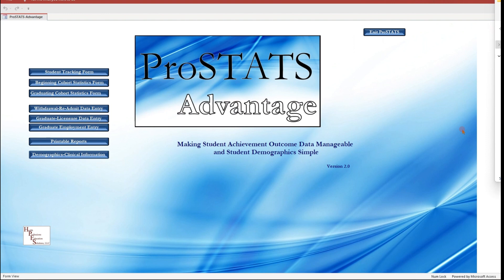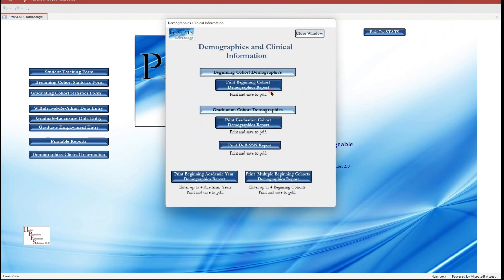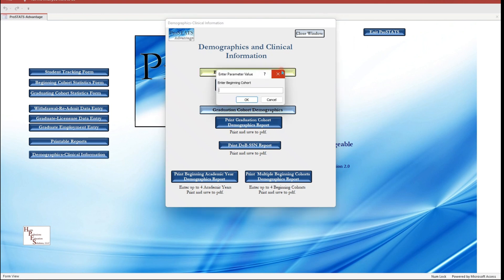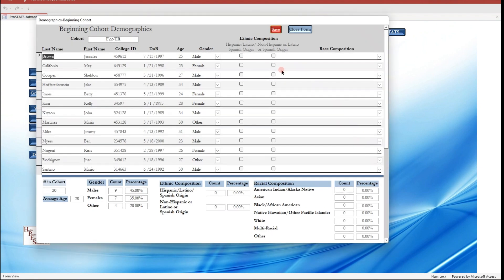We have imported a new cohort and need to complete their information by adding demographic data. To add demographic data to this cohort, click on the Demographics Clinical Information button, then click on the Beginning Cohort Demographics button. Enter the Beginning Cohort designation that we are working with. The new cohort with all of the students listed opens. Here we will add the students' ethnic and racial composition. The number of students in this cohort and their average age have been calculated.